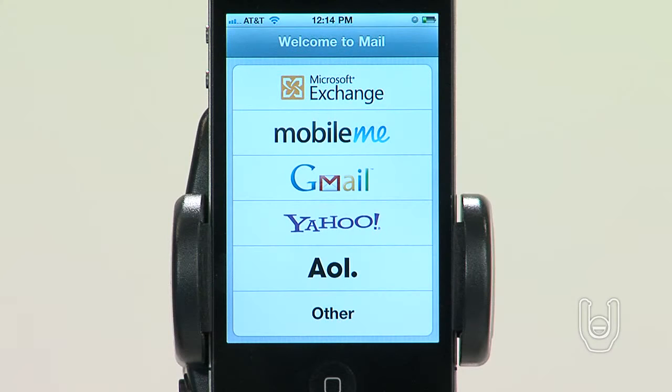iPhone works with MobileMe, Microsoft Exchange, and many of the most popular internet-based email, contacts, and calendar service providers.